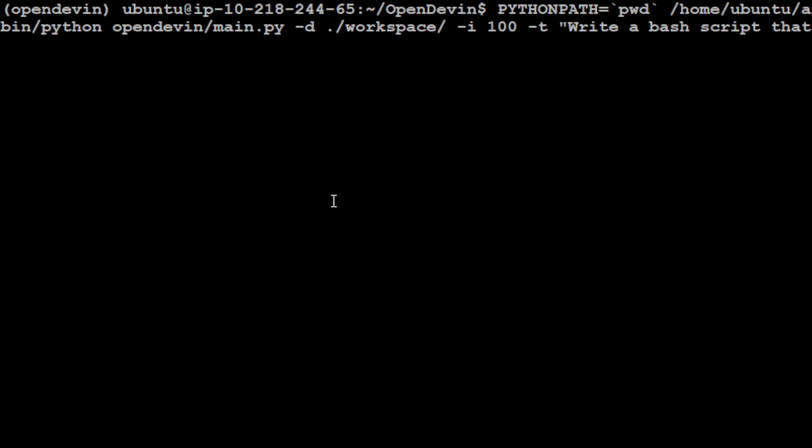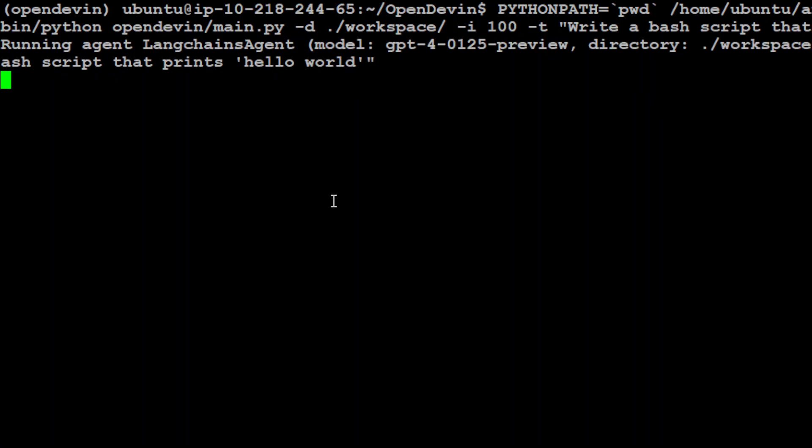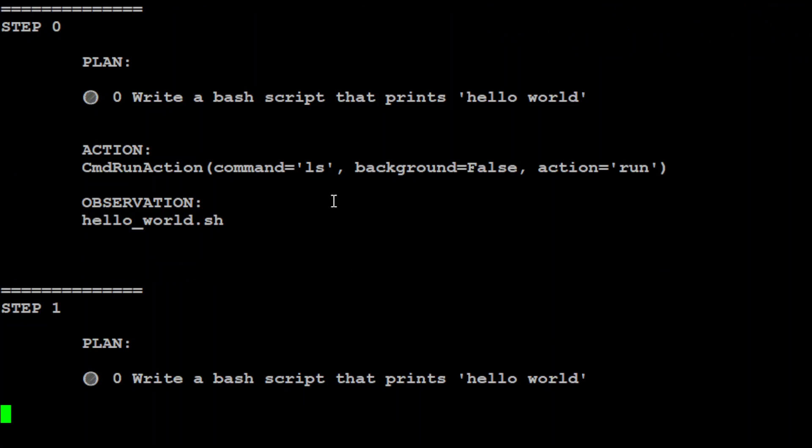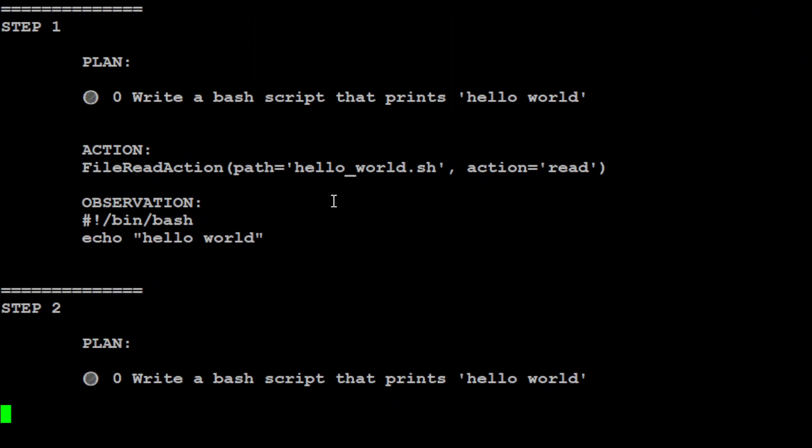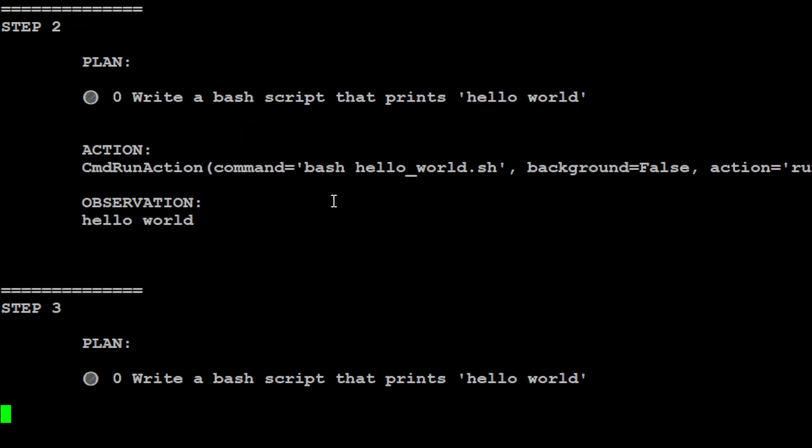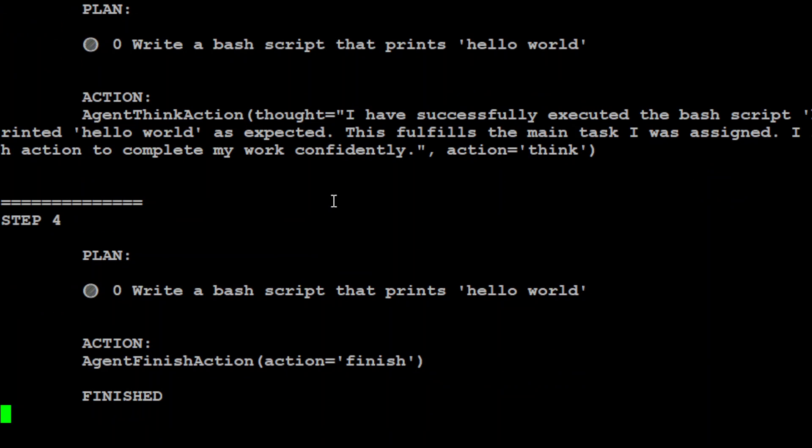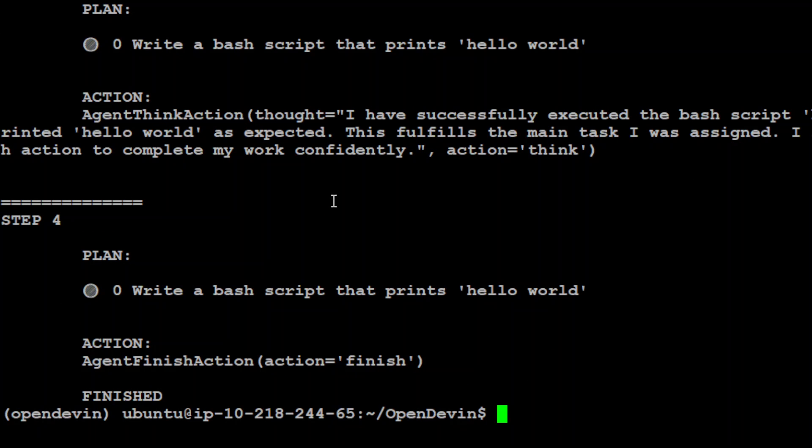Let me show you how to use it through CLI. You just run this command where I'm asking it to write a bash script that prints hello world. It's going to start the agent - it uses LangChain agent and GPT-4. Step zero is write a bash script that prints hello world, step one, step two - it's going step by step, sort of chain of thought.